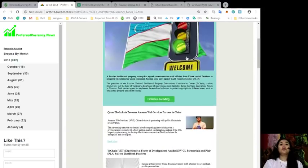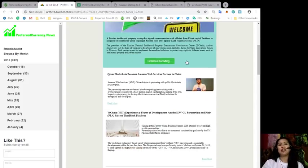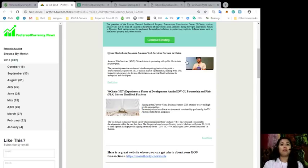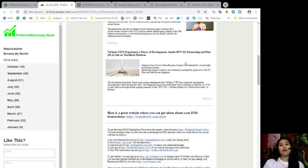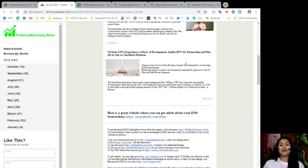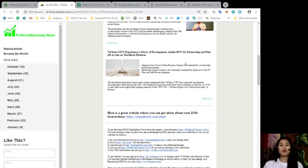Also, Qtune Blockchain becomes Amazon Web Services partner in China. And last but not least, we have VeChain experiencing a flurry of developments amidst the DNV GL partnership and player sale on the Thor Block platform. We will be talking about those news later on a different, separate video. I want you to focus on how our newsletter looks like to expect what you can find once you are a subscriber to preferredcurrency.news.